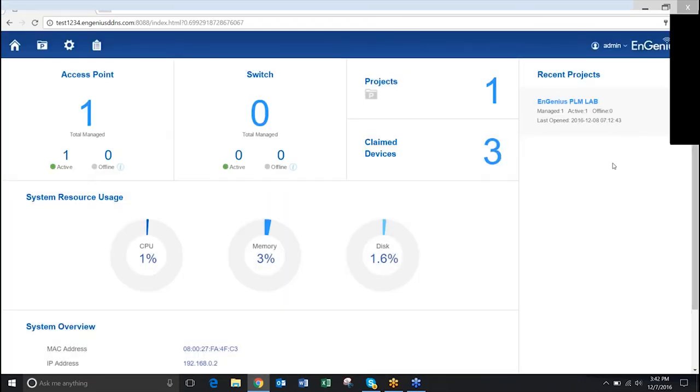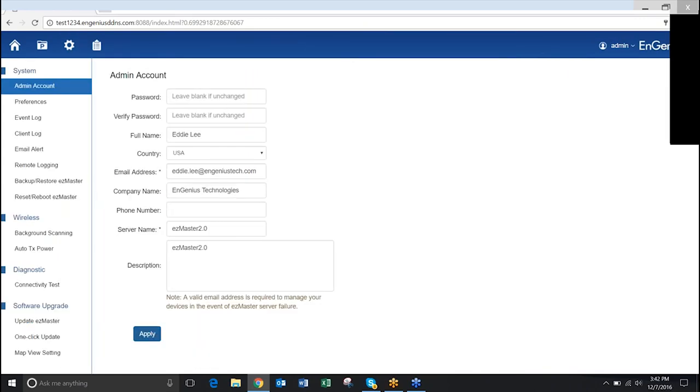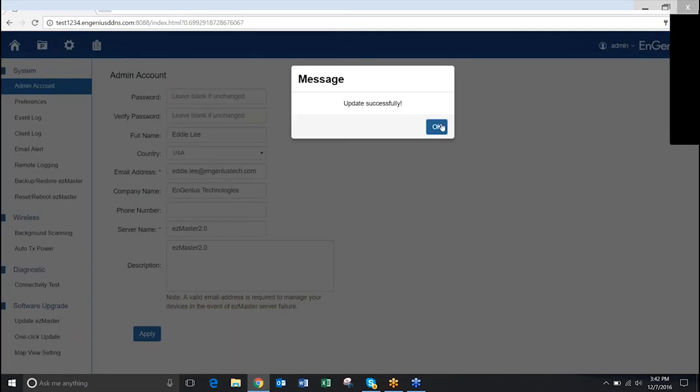Once logged in, you will be able to view your EasyMaster dashboard to manage your devices. Click the global settings and enter your admin account settings. Click Apply to continue.